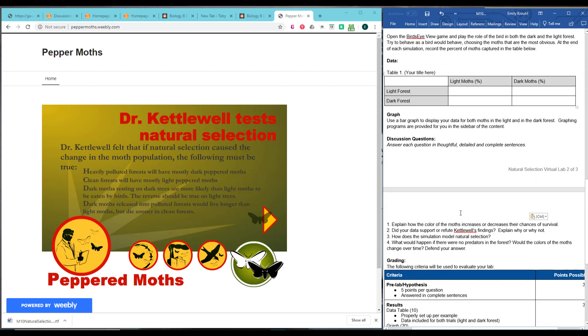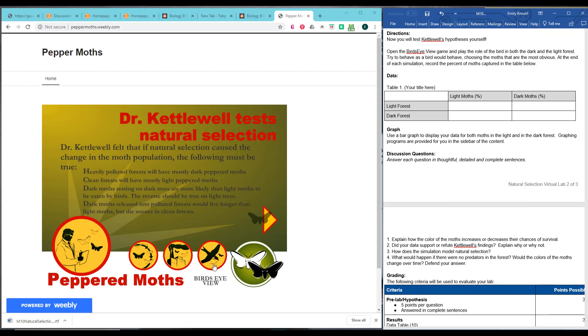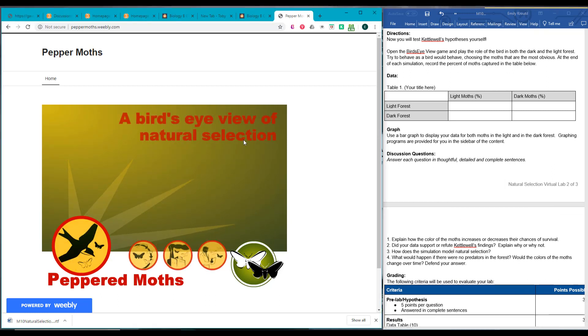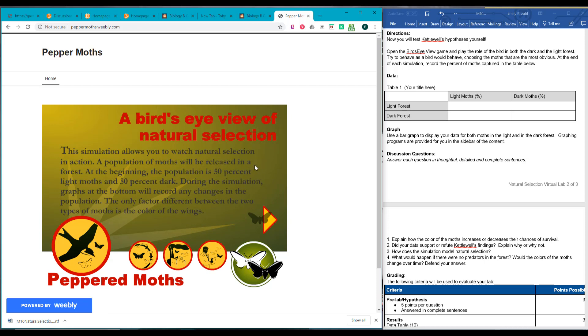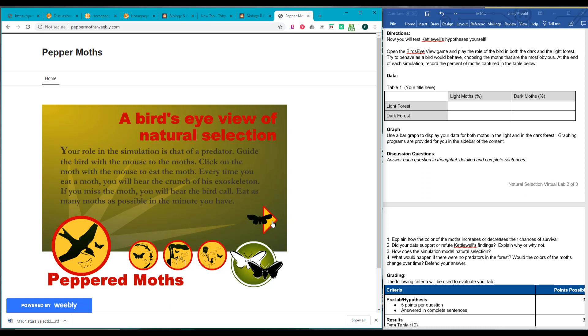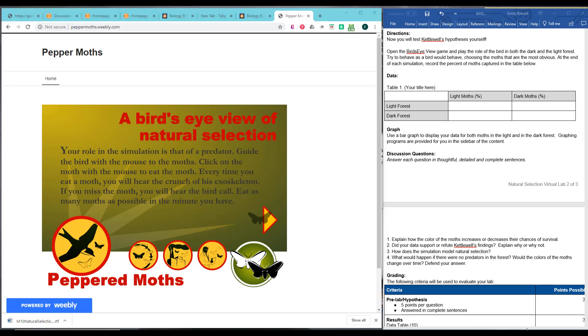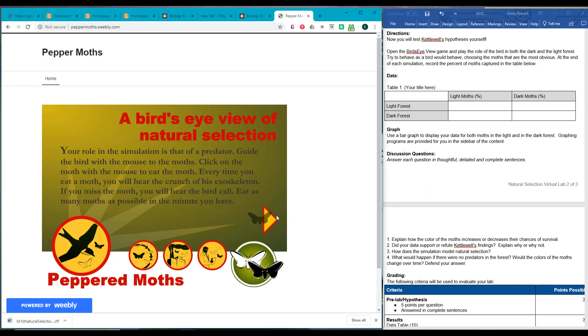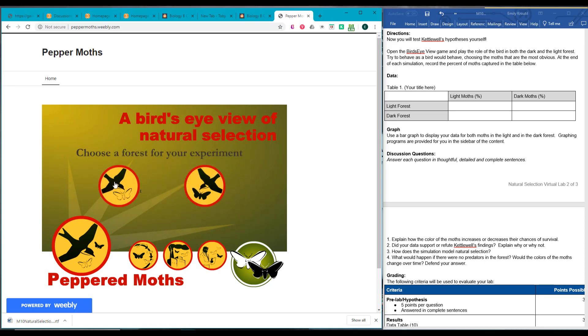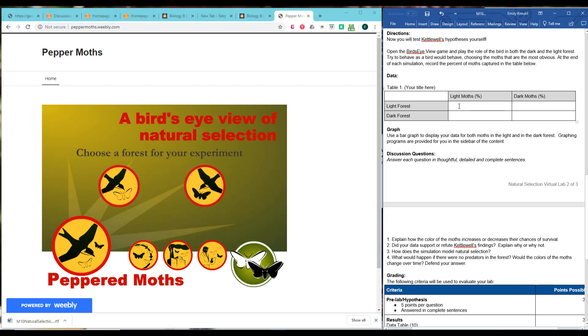So now we're going to test his hypothesis. We're going to open this bird's eye view part. And the simulation will let you look at natural selection environment. So at the beginning, we're going to have 50% light and 50% dark. And then during the simulation, the graphs will record any changes in the population. We are going to be predators. So we're going to guide the bird with the mouse to the moths. We'll click on the moths with the mouse to eat the moth. Every time you eat a moth, you'll hear a crunch. If you miss the moth, you'll hear a bird call. Eat as many moths as possible in the minute that you have. Choose a forest. We'll do the light forest first. So that means we'll be doing this top row of the data table.